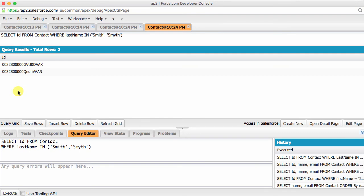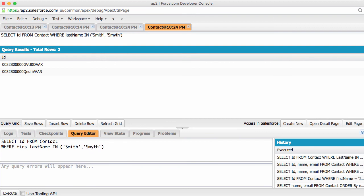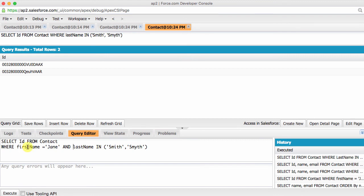But back to our original data question. We don't want to find just any old Smith or Smyth, but only with the first name of Jane. How do we do that? Pretty simple really. WHERE first name equals Jane, and last name IN Smith, Smyth.